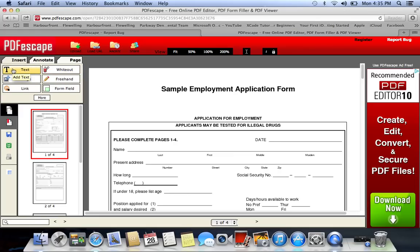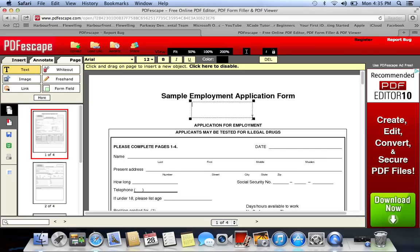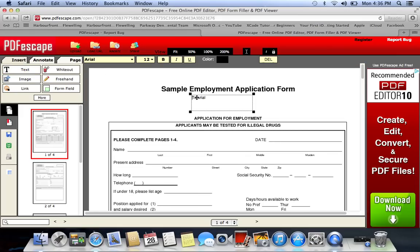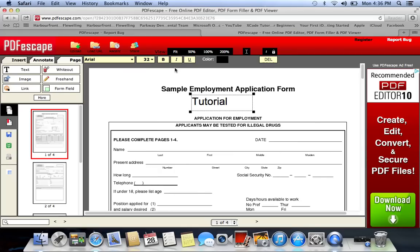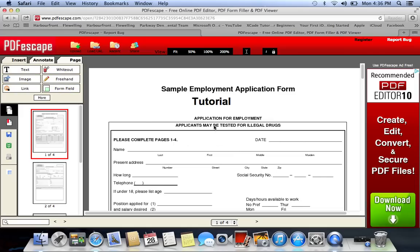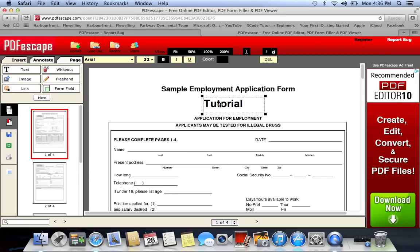Now I want to go ahead and type some text in there. I'll select Text — make sure it's selected and highlighted yellow. I'll place it right here and type 'Tutorial.' Then unselect it to edit it. I want to change the font, make it bigger, larger — go ahead and select that — and also bold it. You can click anywhere and drag it wherever you want to place it.